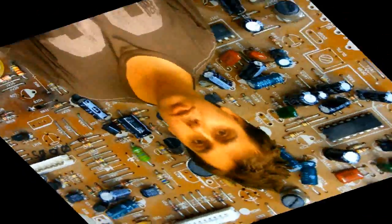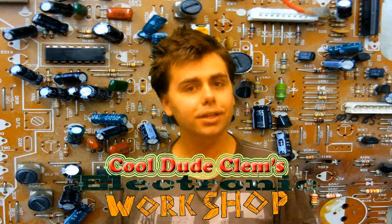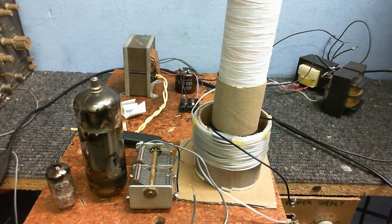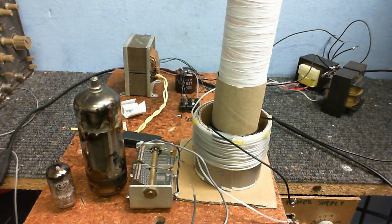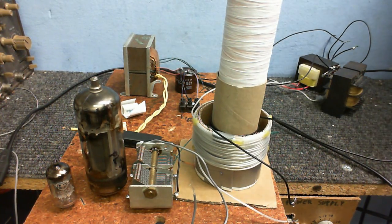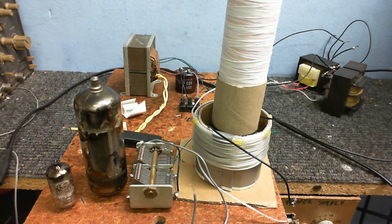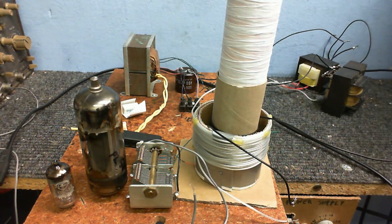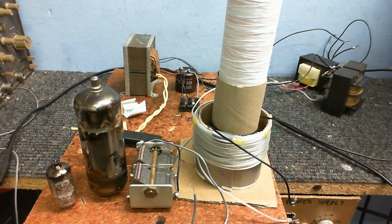Welcome to Cool Dude Clem's Electronic Workshop with me, your host, Cool Dude Clem. We're going to have a bit of a long video today, so pause this video, get yourself some popcorn, make some coffee or whatever, and come back because we're going to be here for quite some time.